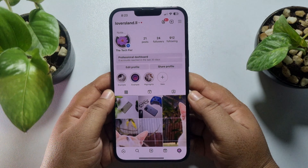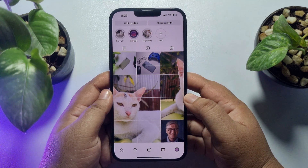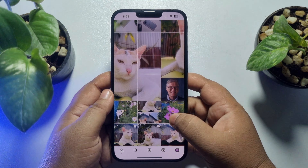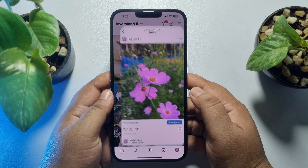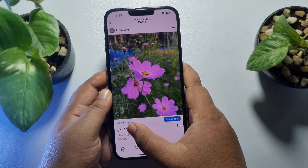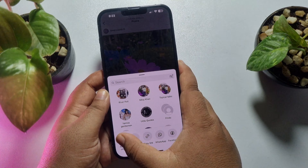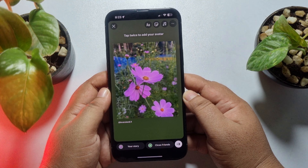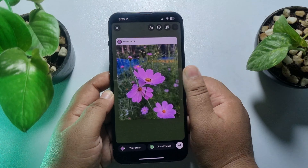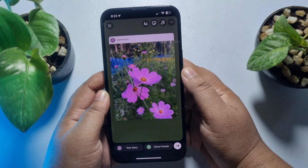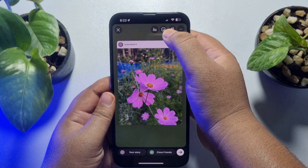You can add someone else's post or you can add your own post. Let's open my own post from my profile. Now just tap on the share button, tap on 'Add to Story,' and then tap on the story to enable the link option.